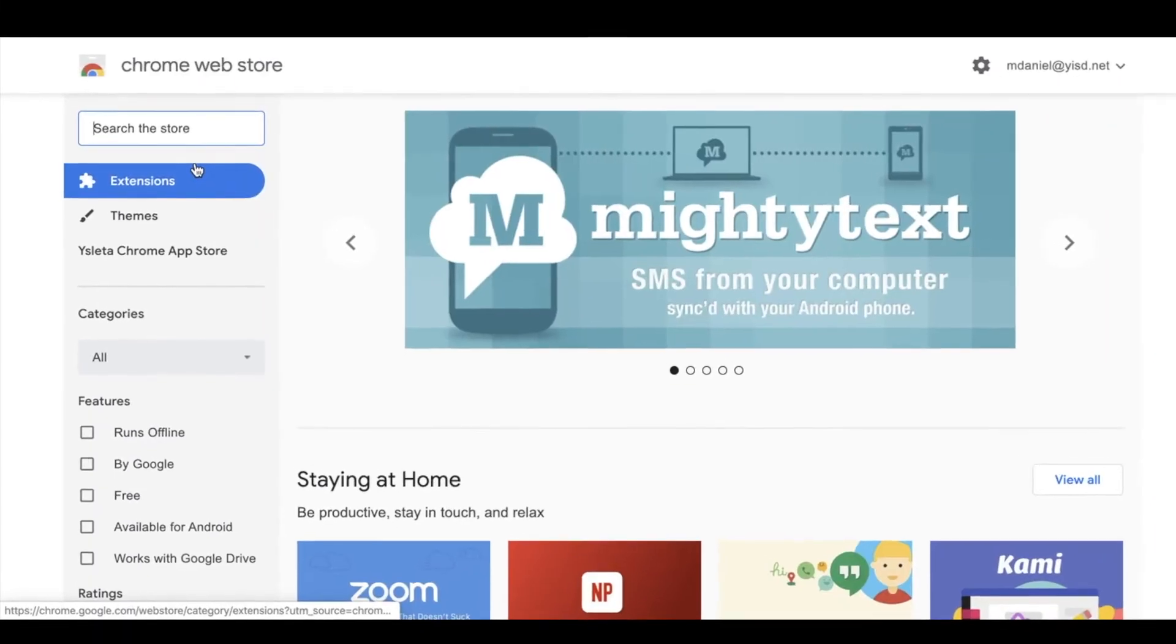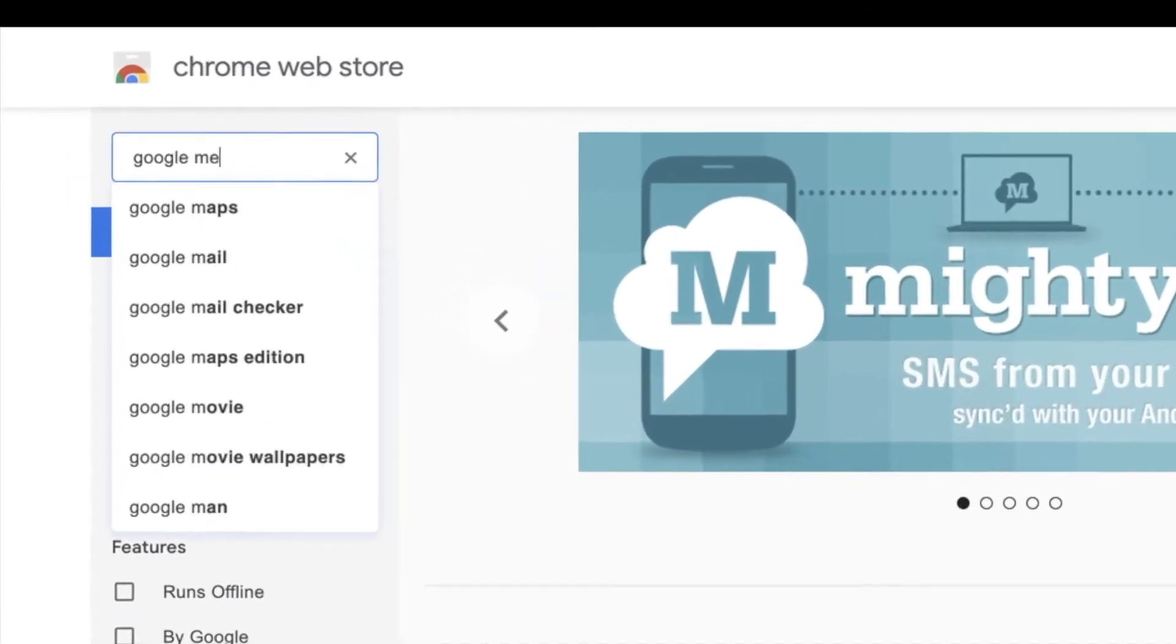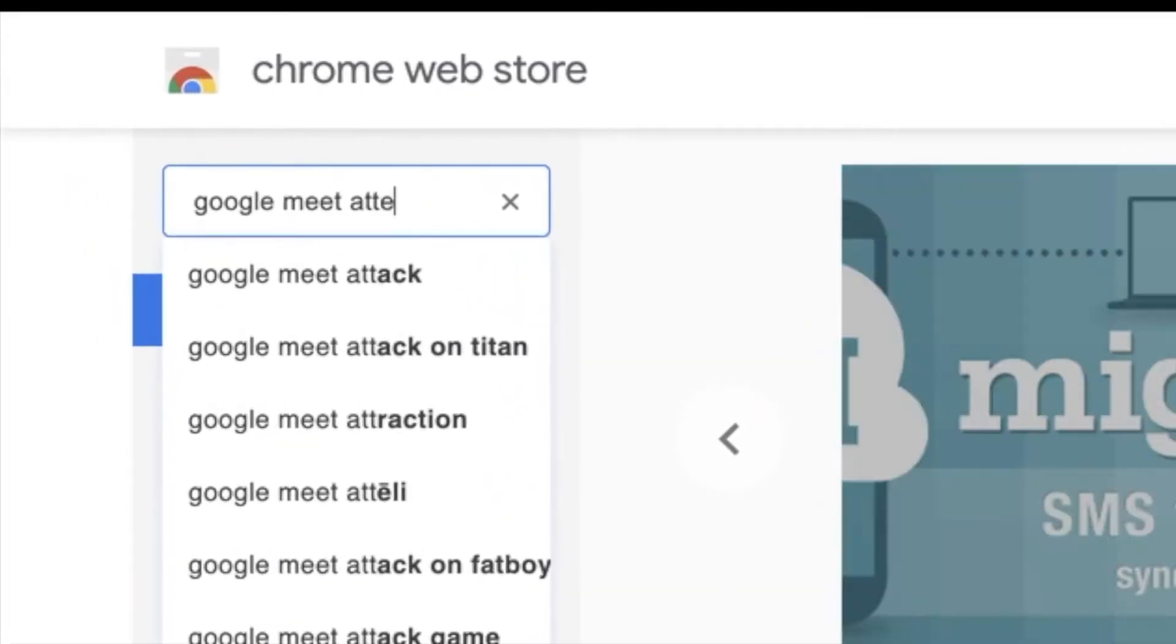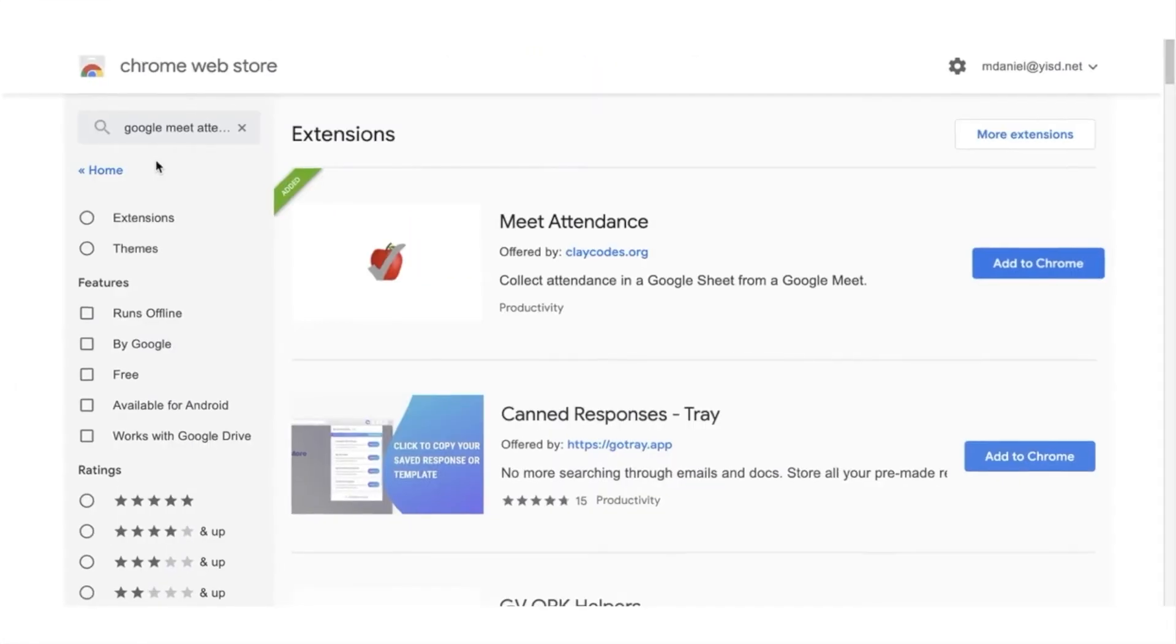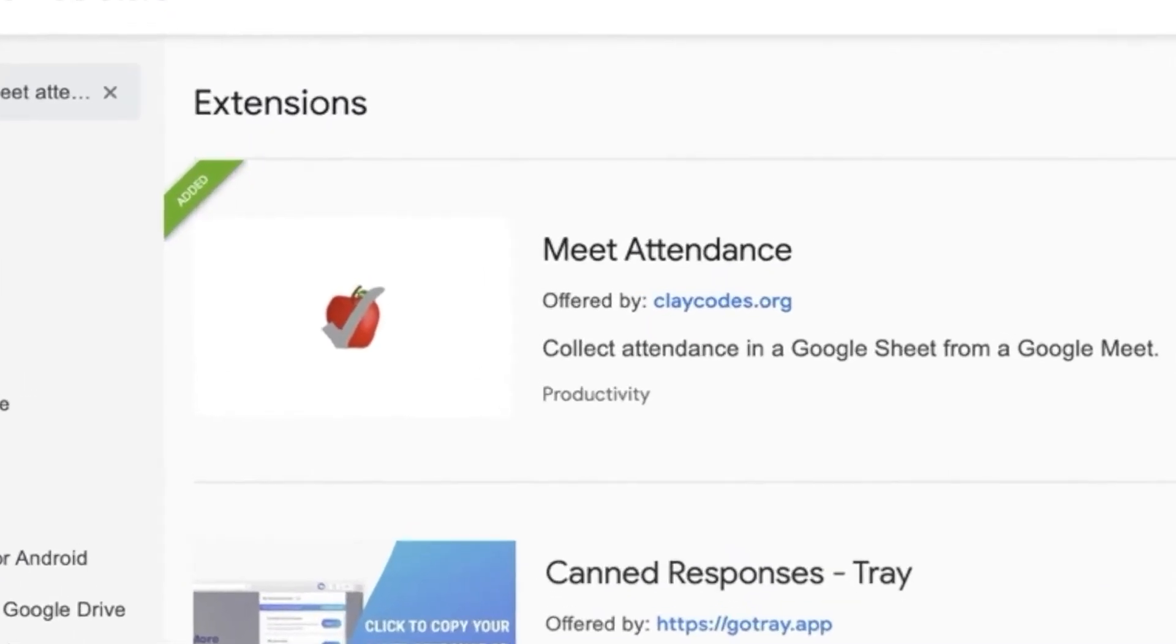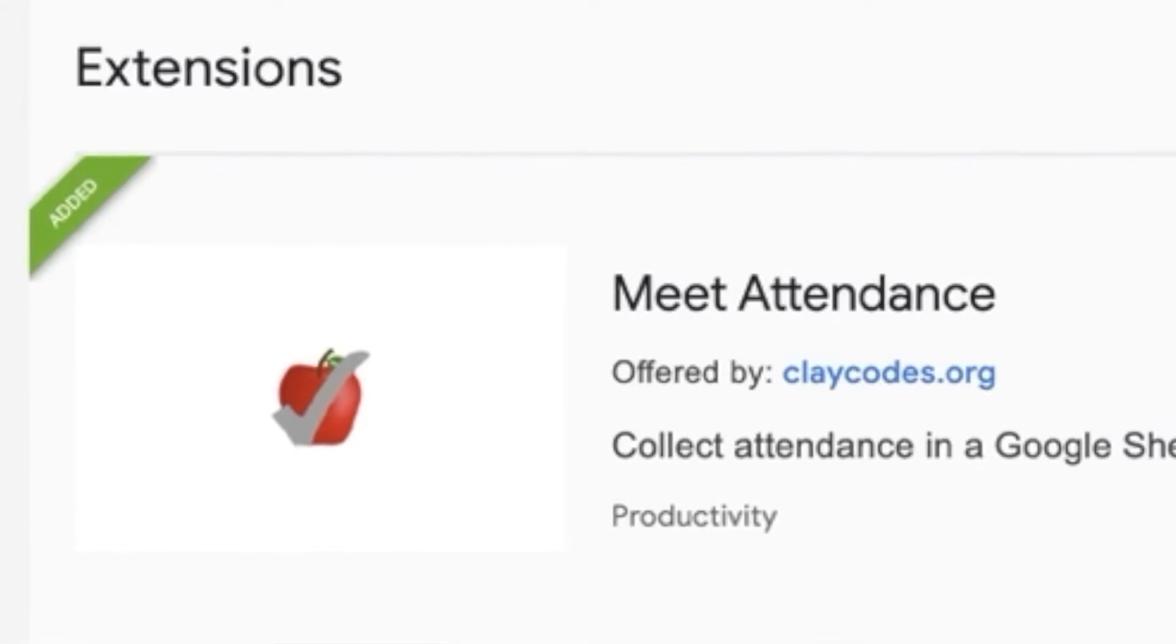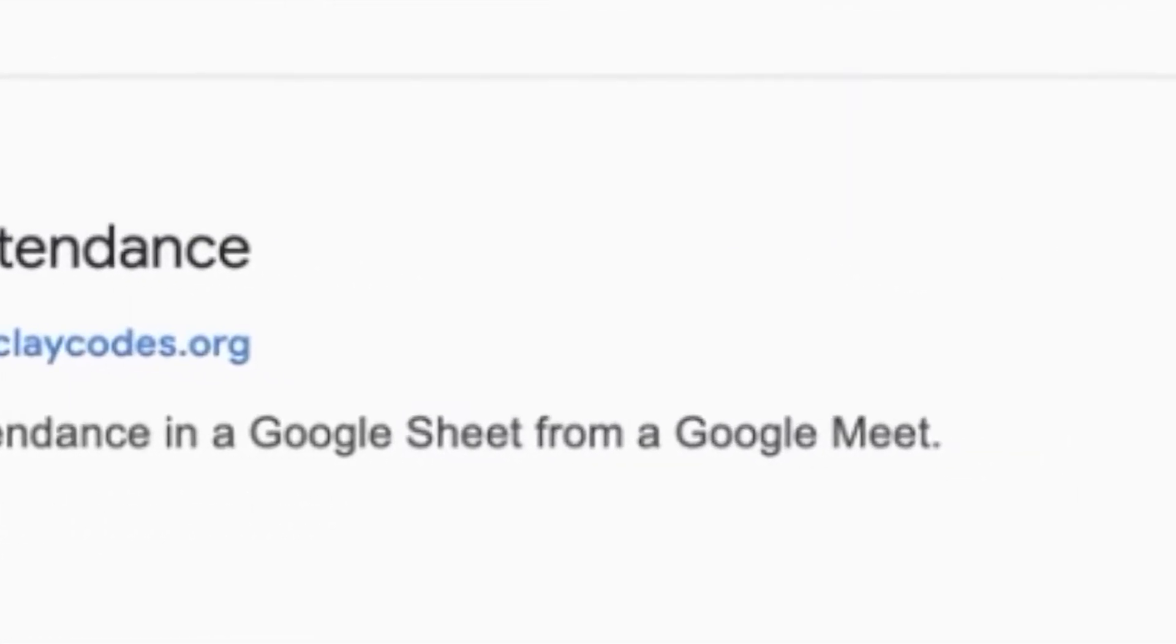In the search window type in Google Meet Attendance. Look for Meet Attendance and add it to Chrome.